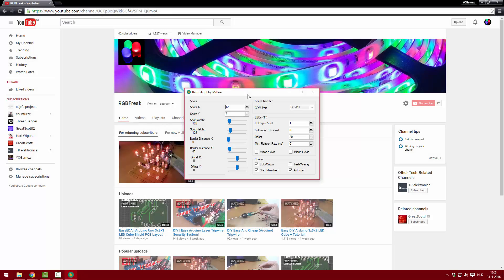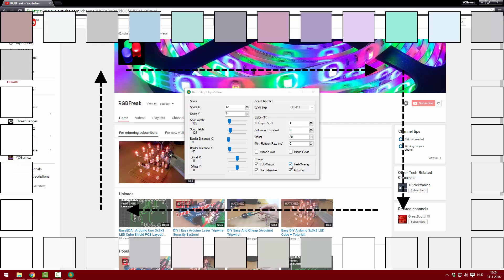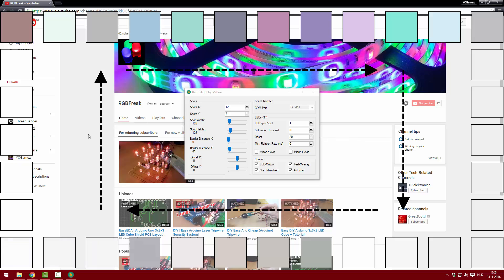Once you uploaded the code you should see this wave effect again. But of course that's not what we want. To set the mode to Ambilight we have to open up the Ambilight program called bambilight.exe. This program contains a lot of settings that you have to mess around with to find the best settings for your monitor.